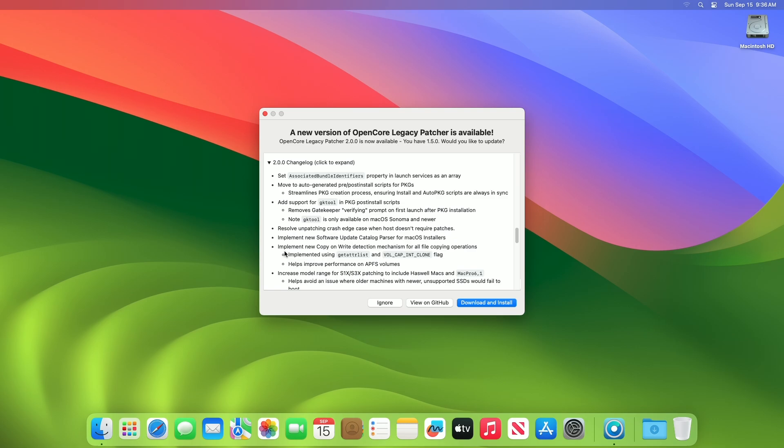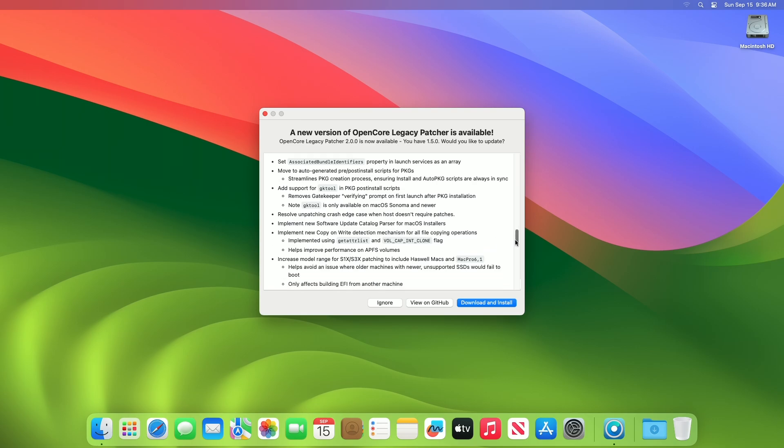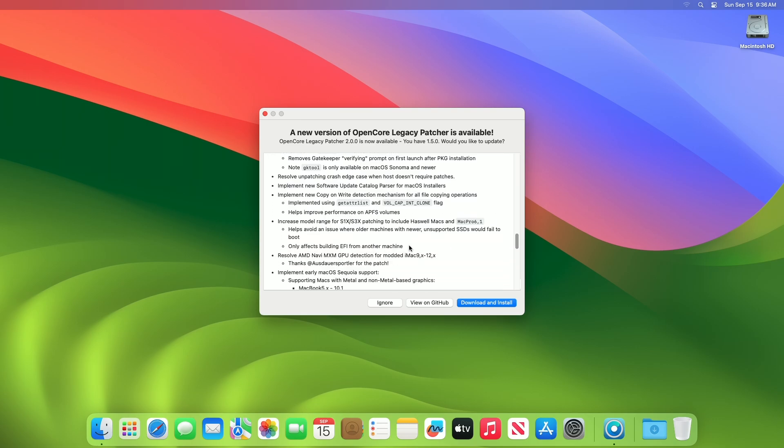Implement new software update catalog parser for macOS installers. Implement new copy-on-write detection mechanism for all file copying operations, implemented using getterlist and volcap in-clone flag. Helps improve performance on APFS volumes. Increase model range for S1 XS3X patching to include Haswell Macs and MacPro 6.1. Helps avoid an issue where older machines with newer unsupported SSDs would fail to boot. Only affects building EFI from another machine.